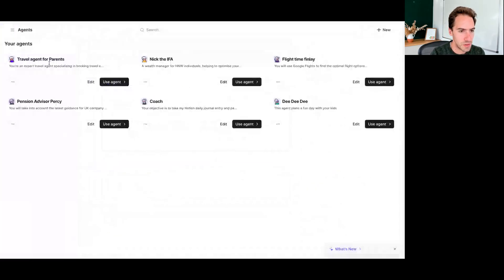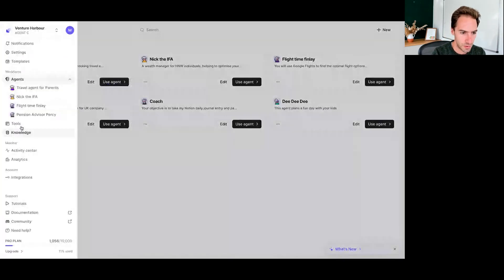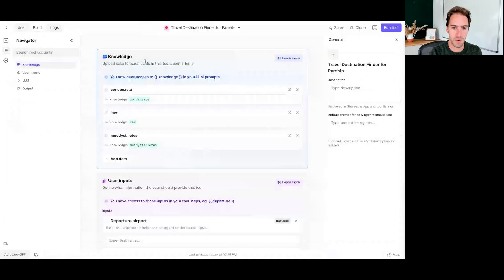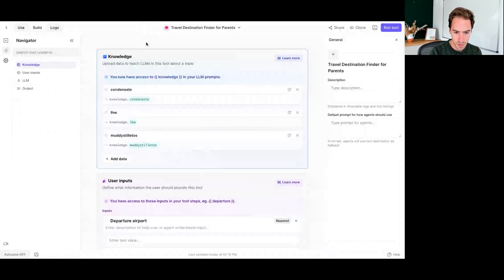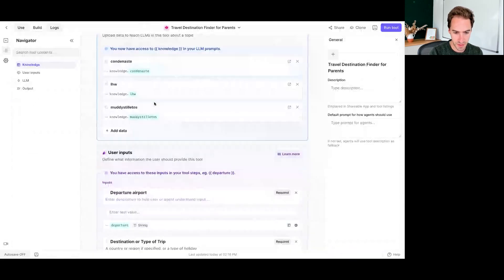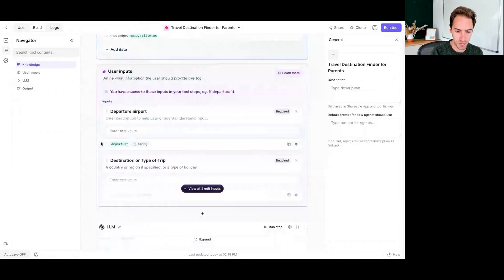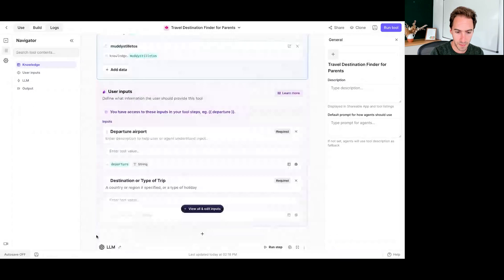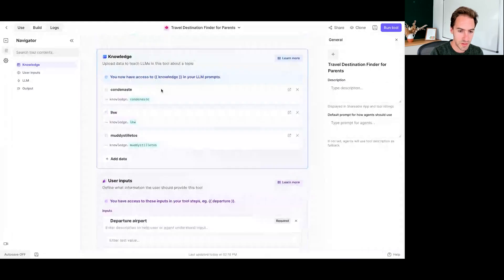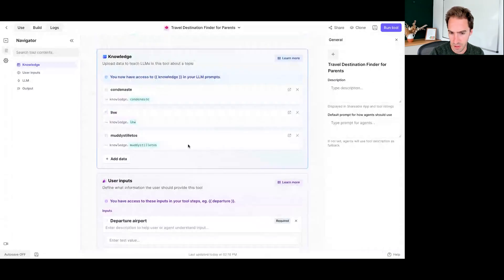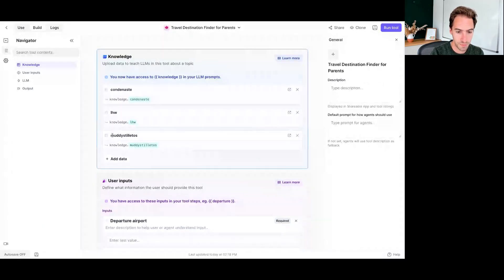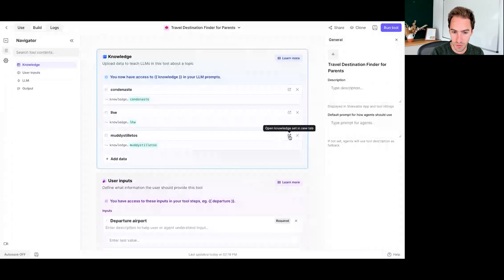So I'll show you the tool that we've got now while that's running. So if we jump into tools, we've got this travel destination finder for parents. So tools in Relevance AI, there's kind of three parts to it. You've got knowledge, you've got inputs, and then you've got the output. So knowledge, this I'm probably going to build out a little bit over time, but I've basically given it the websites of a couple of aggregators of good parent friendly hotels.